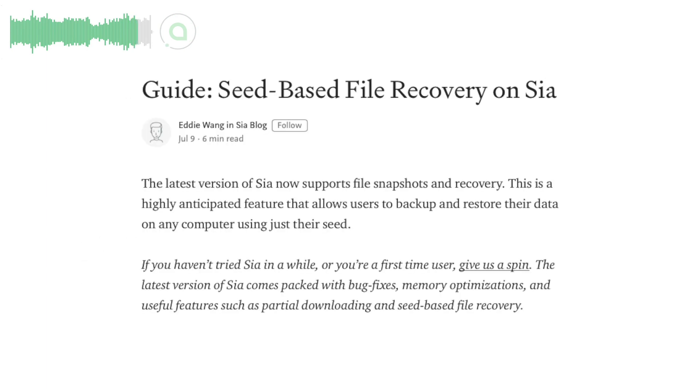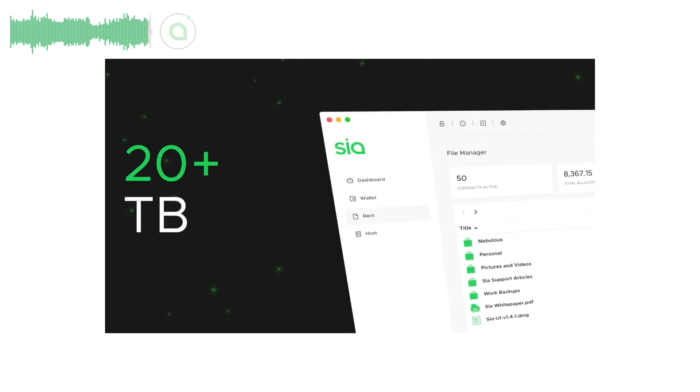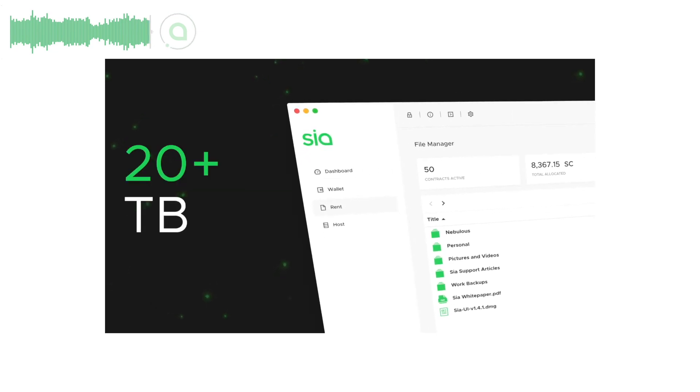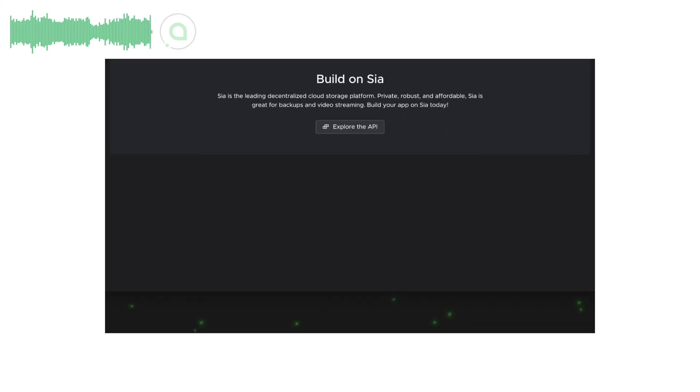Eddie published a blog post about using seed-based file recovery new in version 1.4.1. And Steve, that's me, published a video on version 1.4.1 showing off all the big new features.